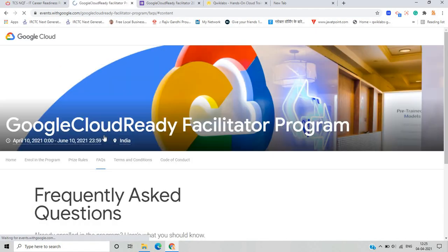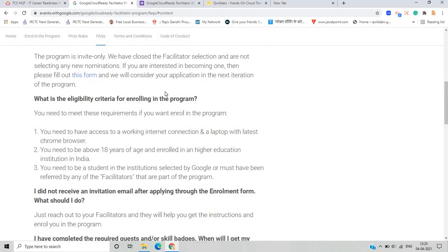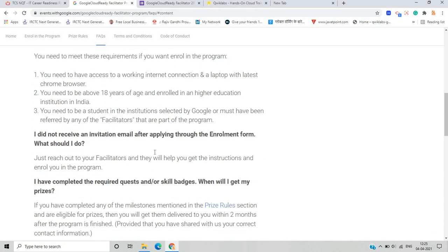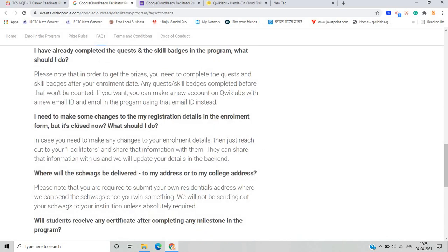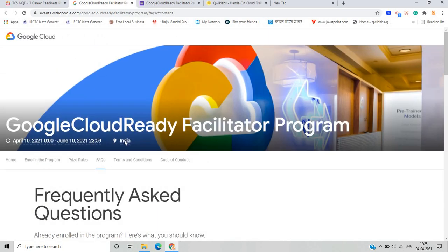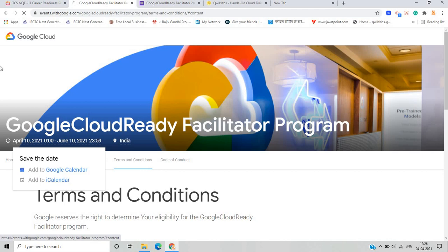For frequently asked questions on eligibility: you need to have access to a working internet connection and a laptop with the latest Chrome browser, and you need to be above 18 years of age. If you don't receive the confirmation mail, you can contact Google. There are also terms and conditions and a code of conduct associated with the program.